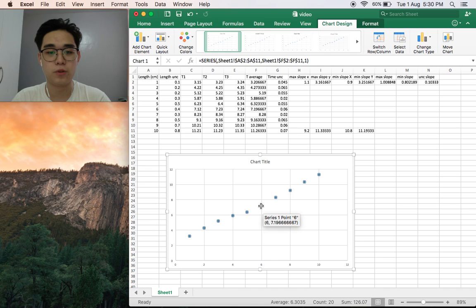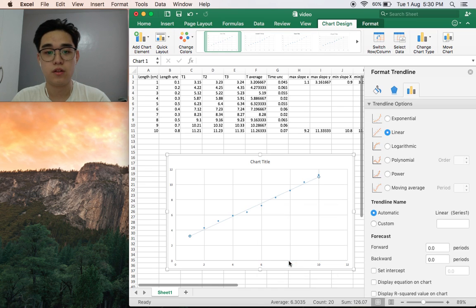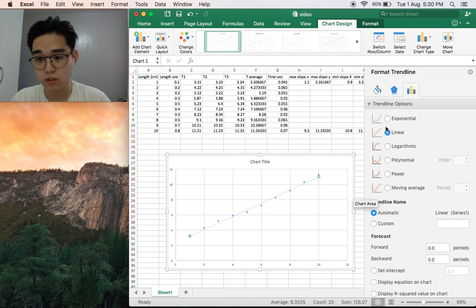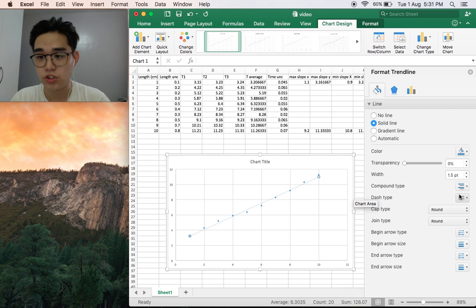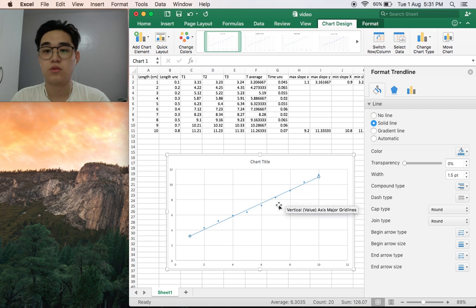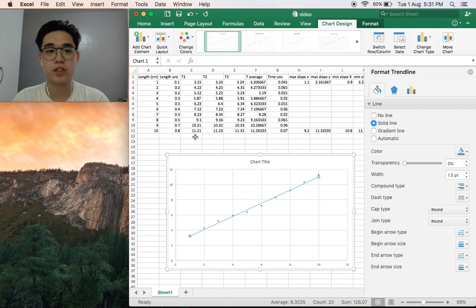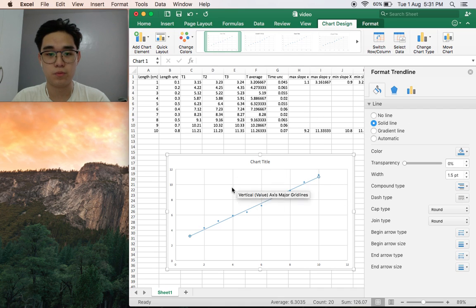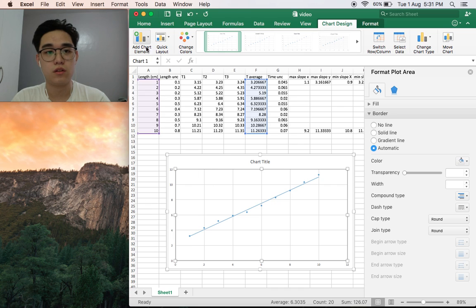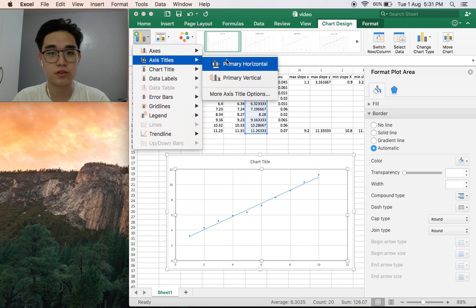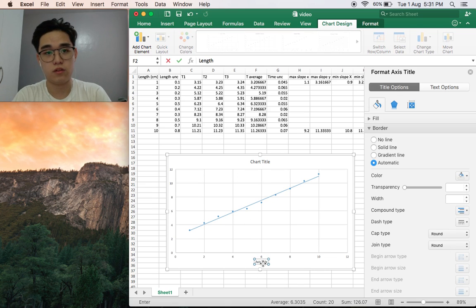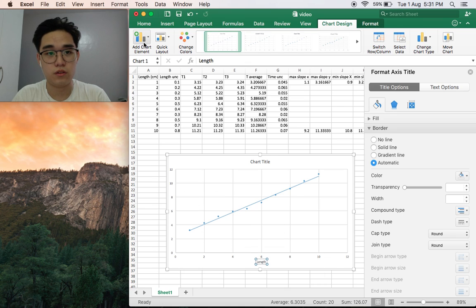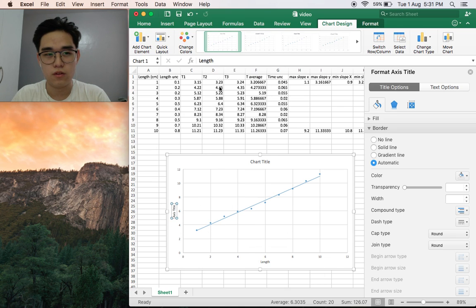The next thing you would do is to add a trendline. Right-click on the point, then add trendline. Let's change it to solid line. There we go, so here we have the graph for the length and time average. Let's add axis titles. On the bottom we have length, and on the left side we have time.